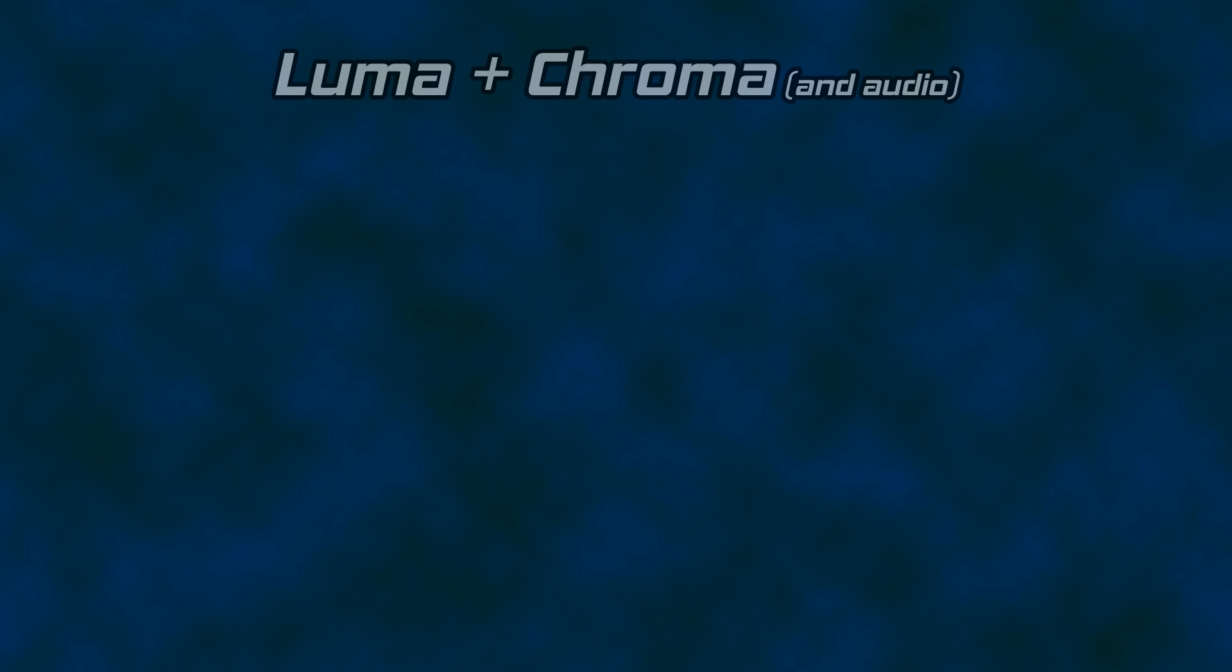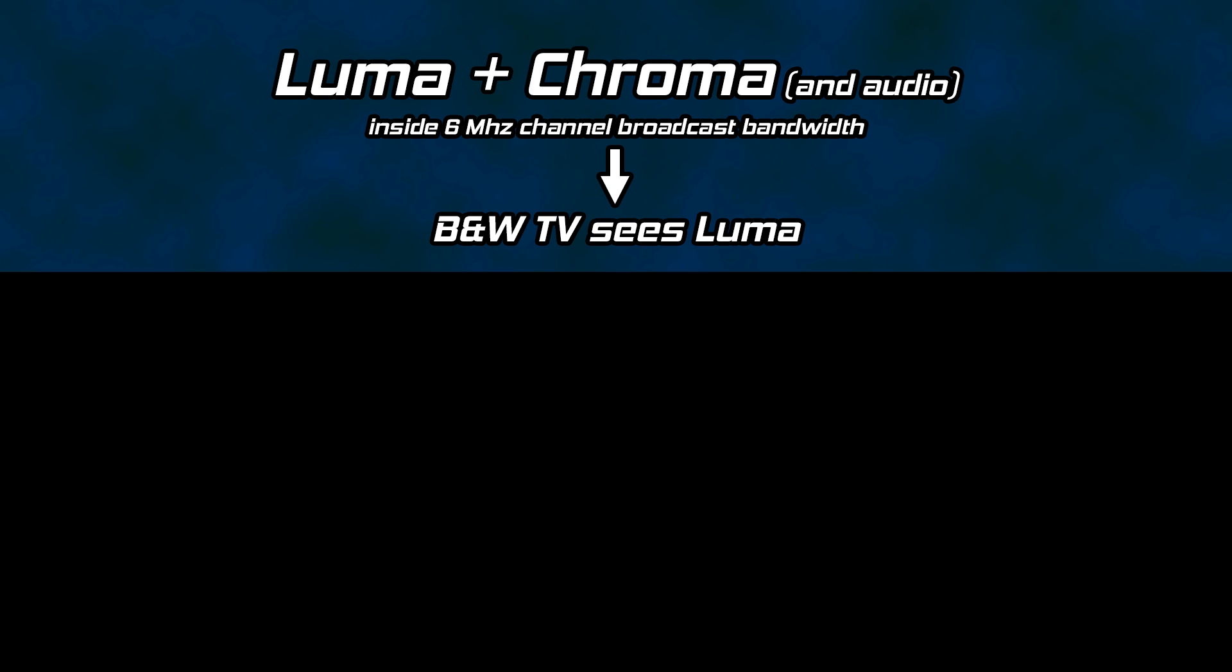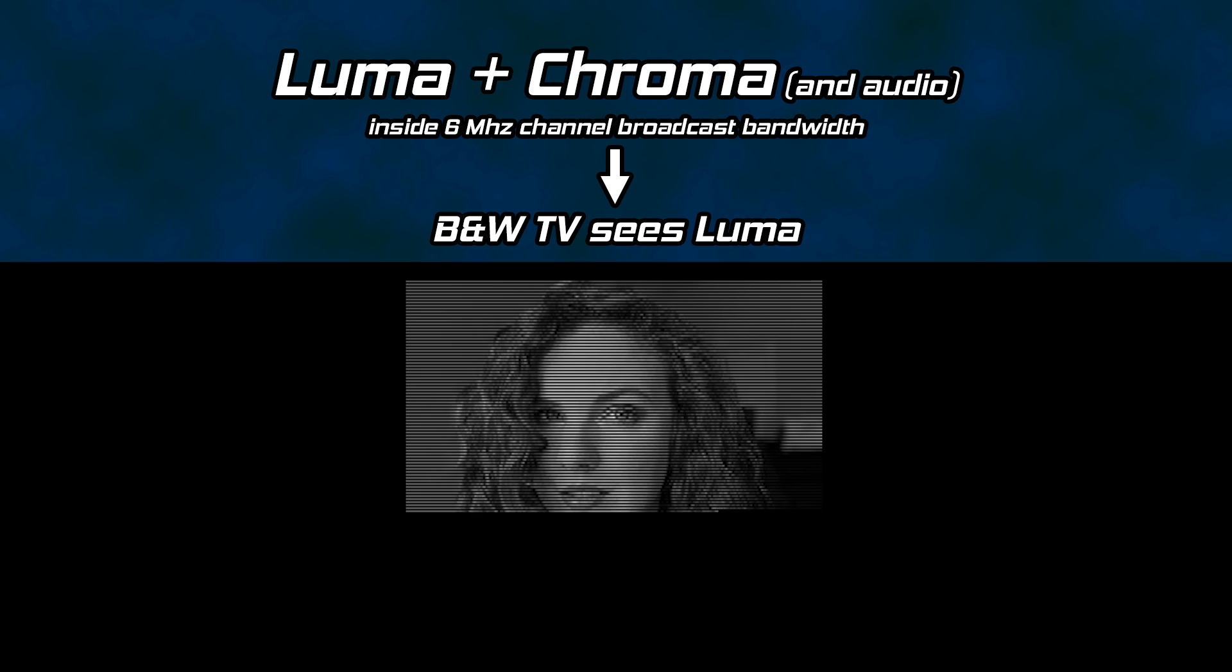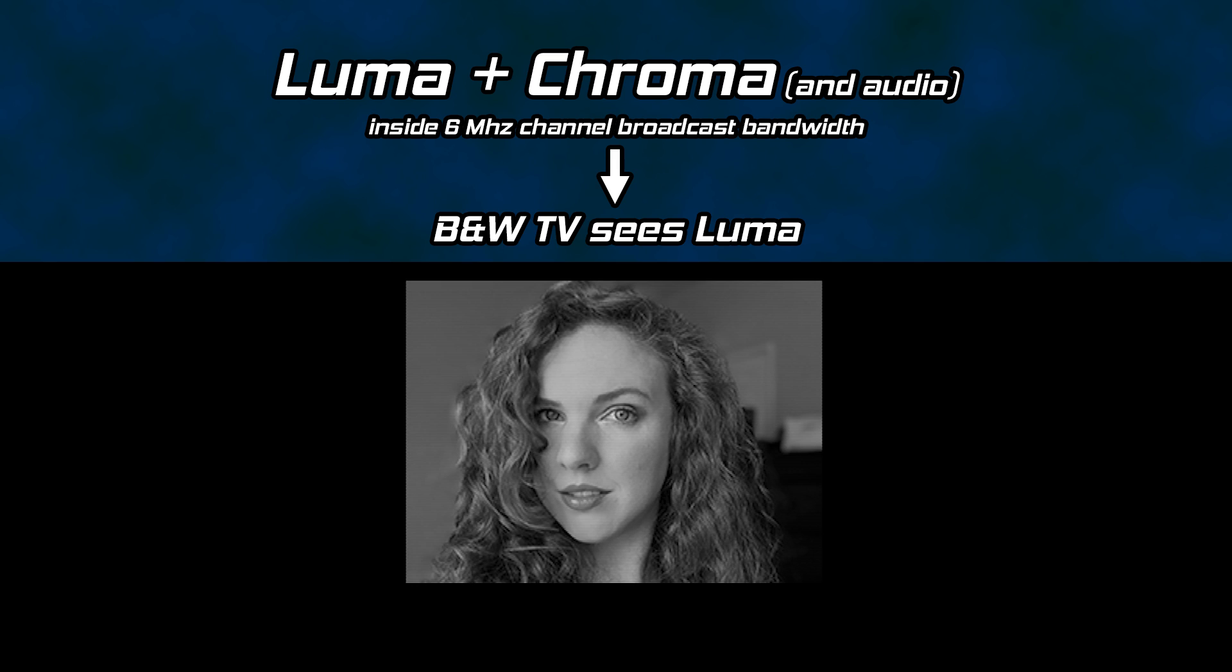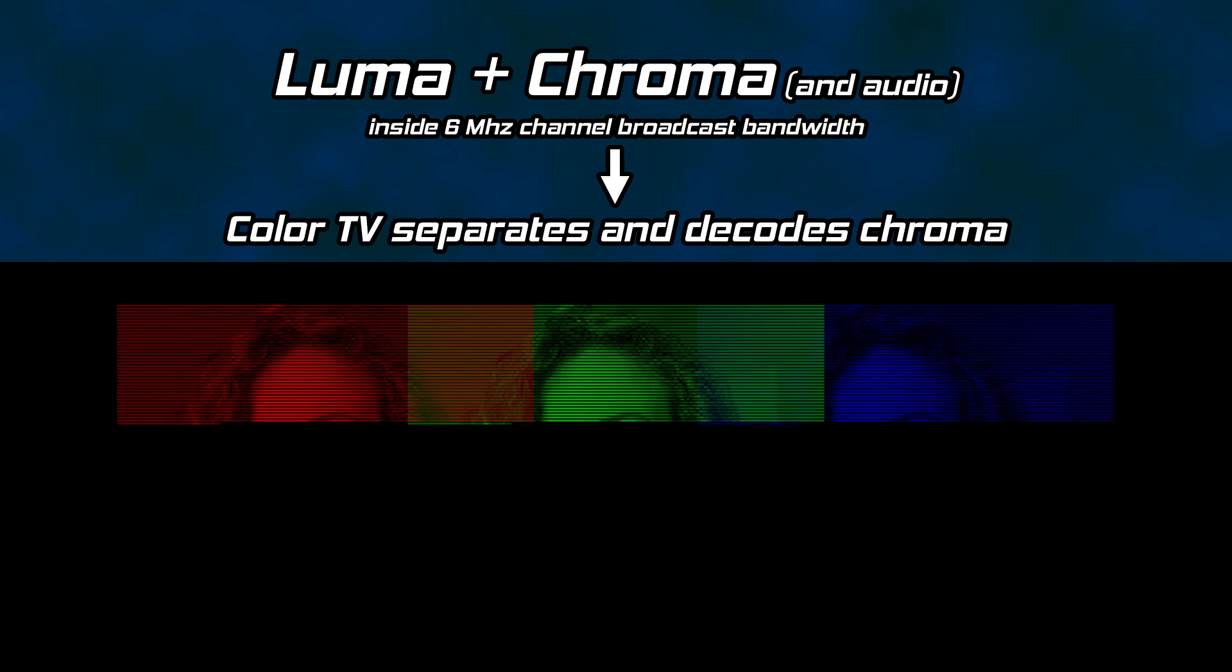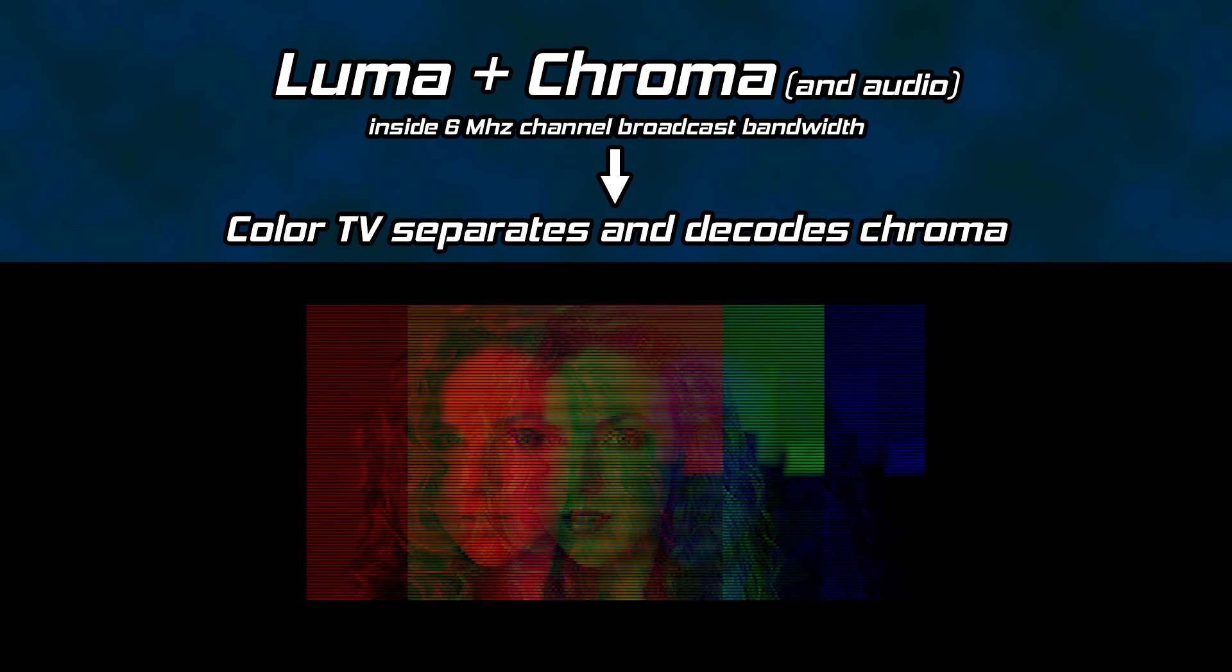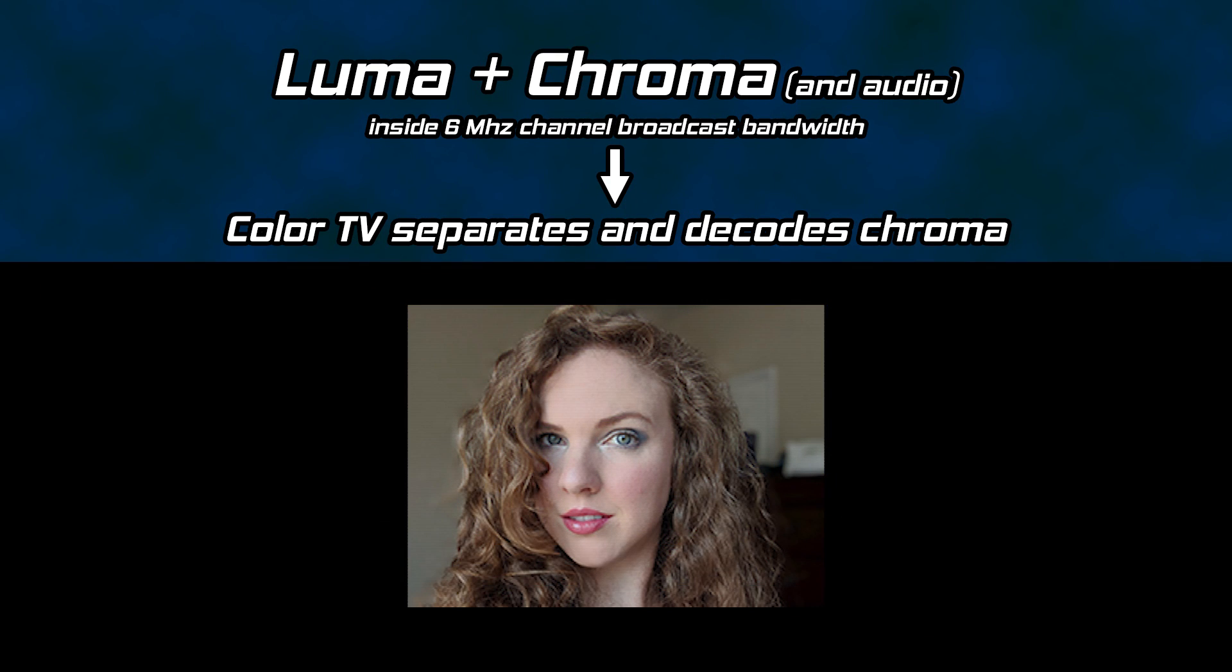To do this, they integrated a color signal called Chroma with Luma to create composite video. This accomplishment still managed to use the same bandwidth for a video inside a channel broadcast. Black and white TV sets would continue to see the Luma signal present in the broadcast and use it to draw the picture to the screen. Color sets would separate Chroma from Luma, decode them back into red, green, and blue, and use the three electron beams to draw the image to the screen in color. A single, backward compatible broadcast.